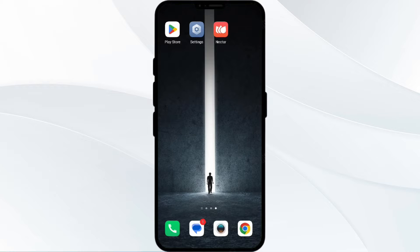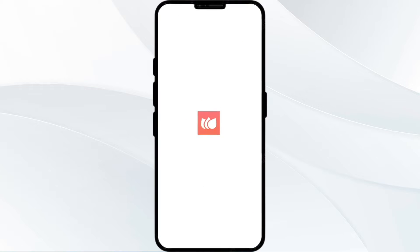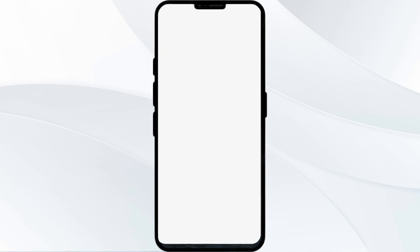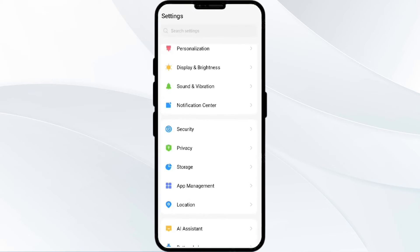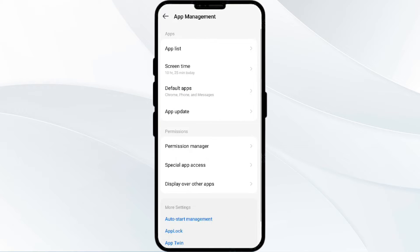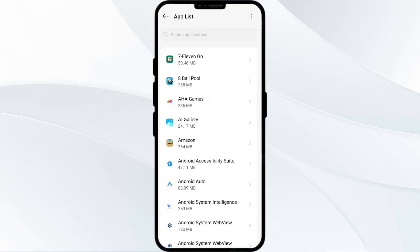The first solution is to force close and restart the Nectar app. To begin, open your phone settings and navigate to the App Manager. After that, select the Nectar app from the app list.